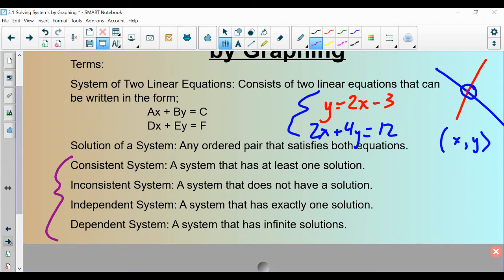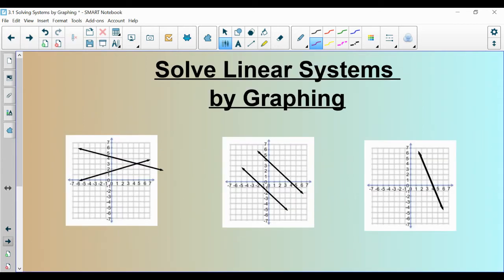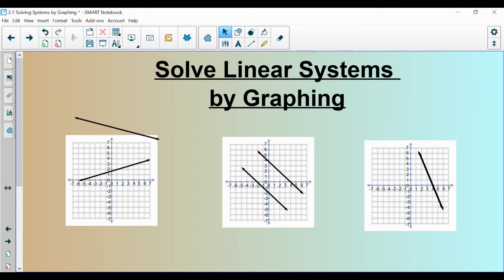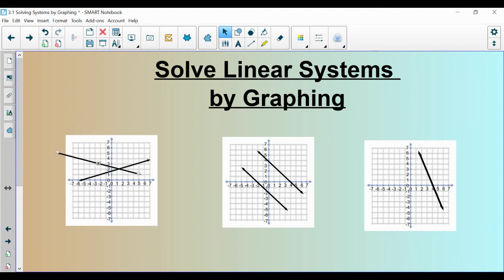So let's go through these definitions with an example. This here would be an example of a one-solution system — there's one intersection point. And no matter where I put this line, even if I put it way up here, they would still intersect somewhere out here. So this is a system that has one solution.